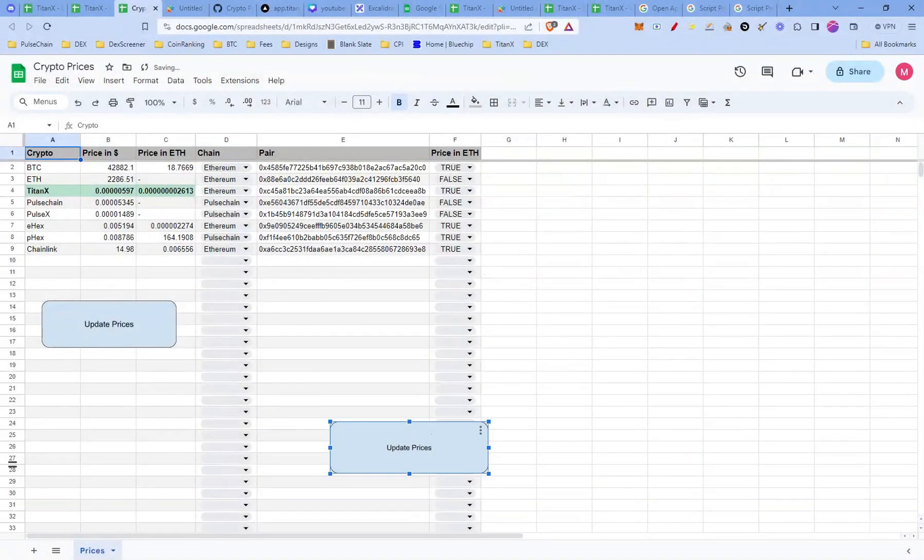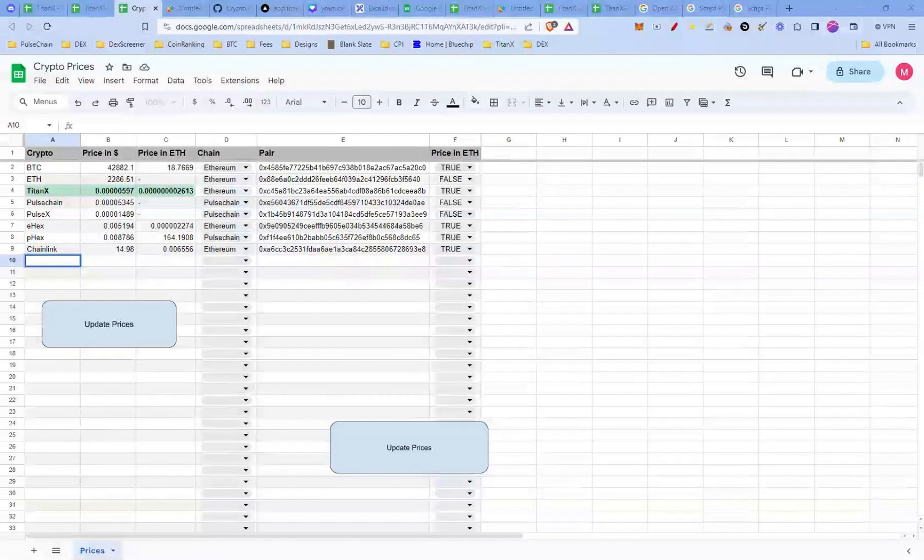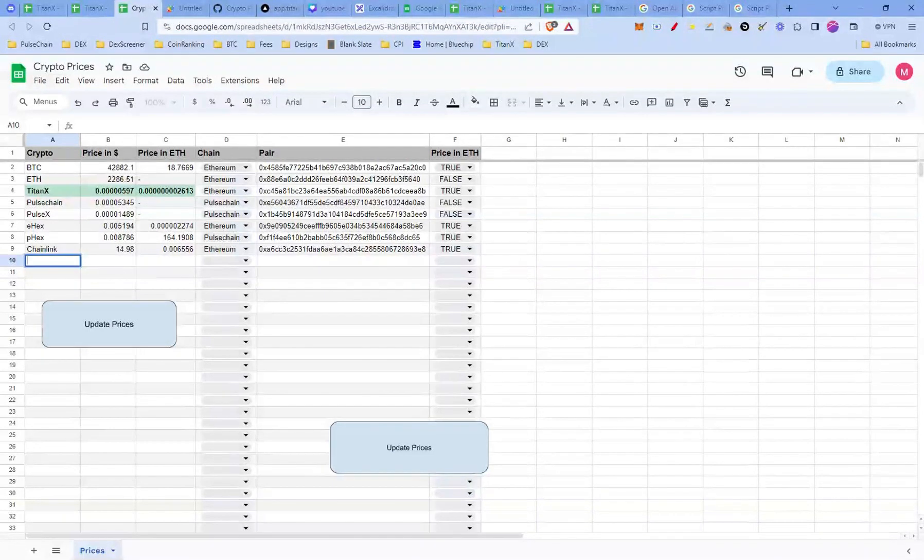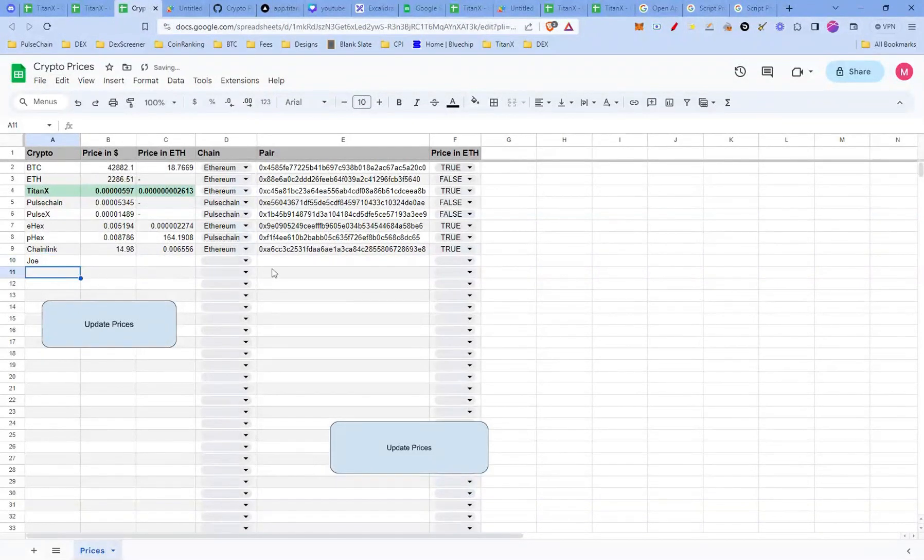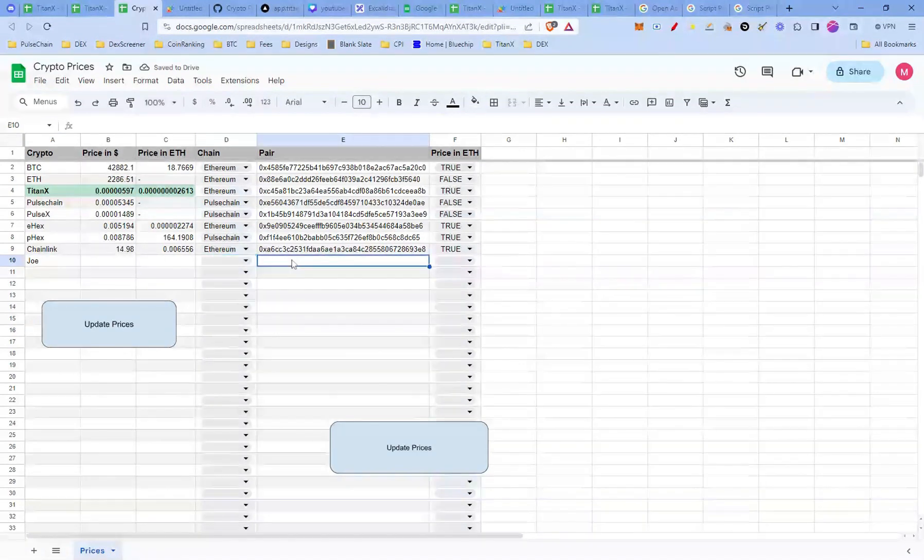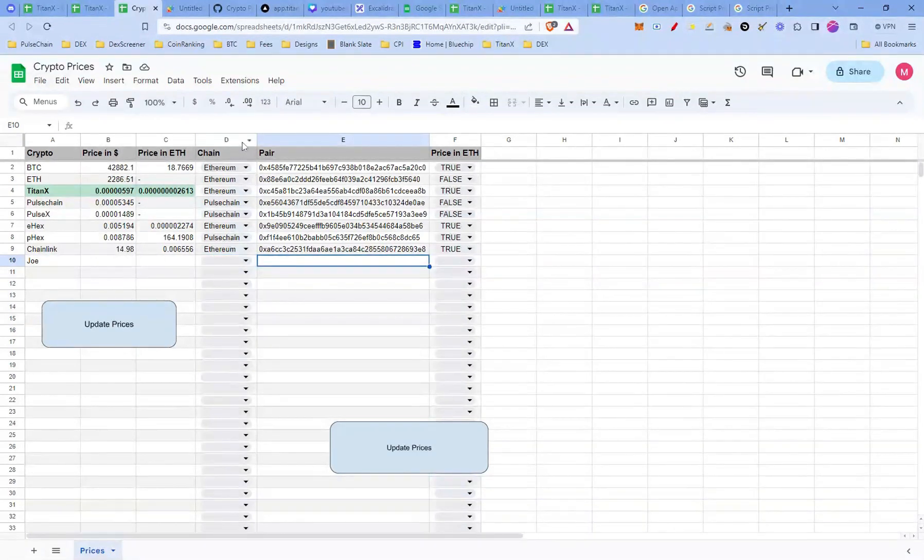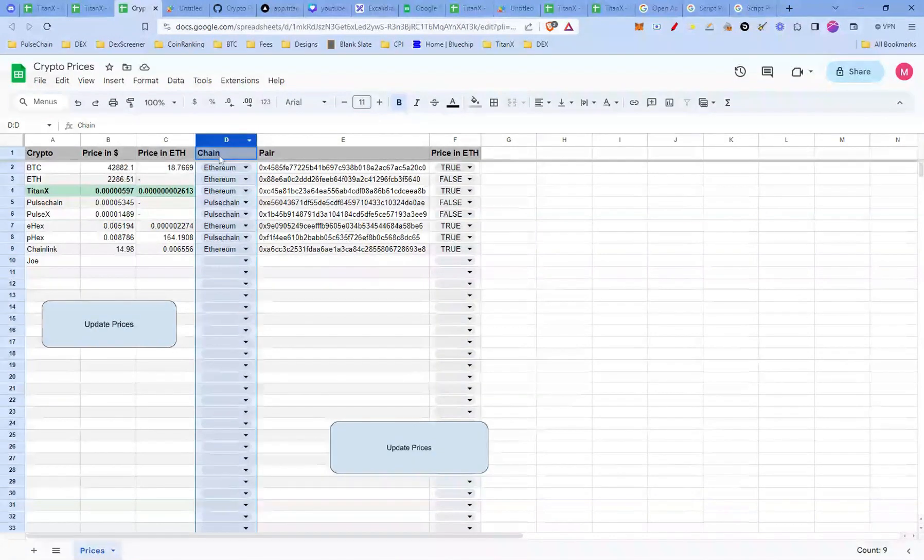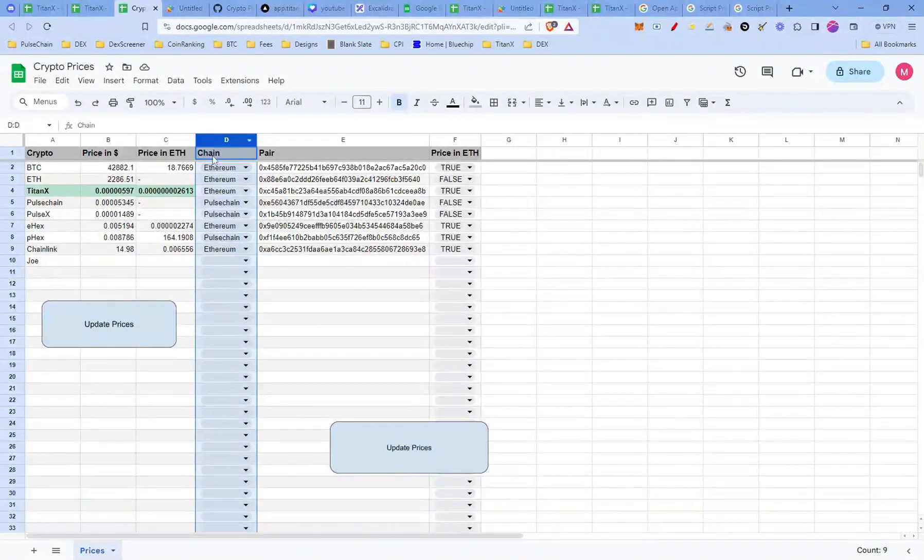Want to track a new token like Joe on Avalanche? No worries. It's just as easy as adding any other token to your crypto sheet. First, let's add Joe to our list. In the crypto column, simply write Joe to indicate the new token you want to track. Since Avalanche is not listed in the chain drop down, we need to add it.